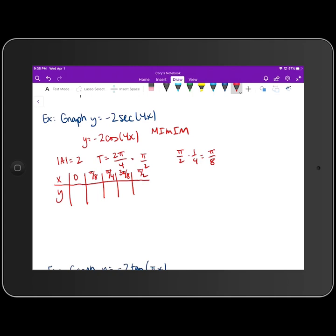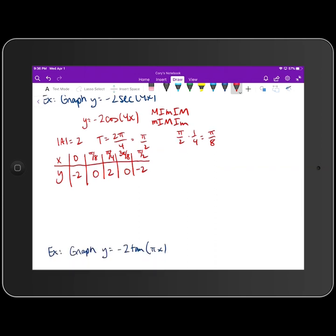Because we're multiplying the cosine function by a negative factor, that reflects the graph about the x-axis, switching minimums and maximums. So the acronym becomes: minimum, intercept, maximum, intercept, minimum. With amplitude 2, the minimum is -2 (first and last entries), the maximum is +2 (middle entry), and the intercepts make the second and fourth entries zero.